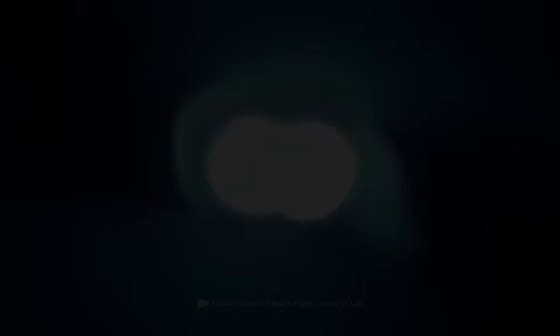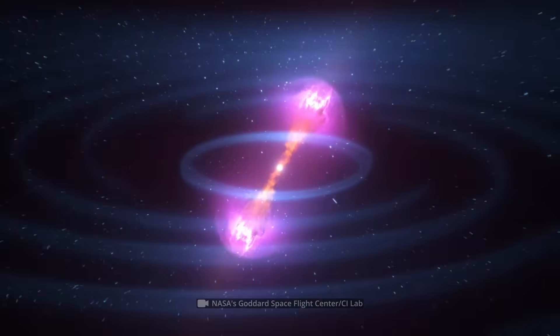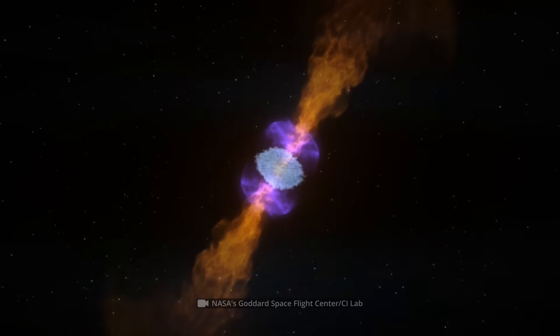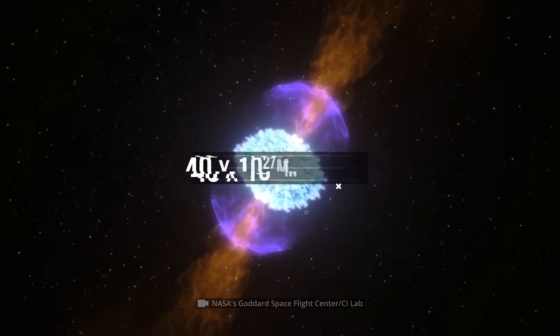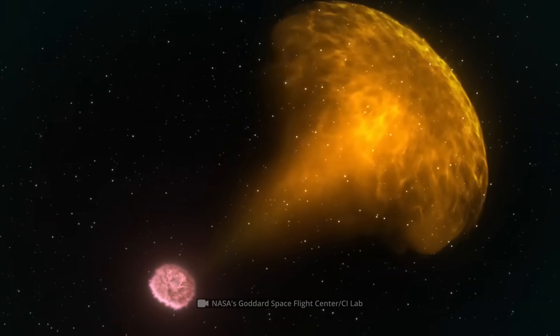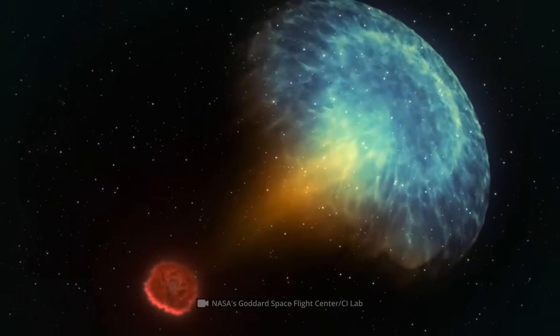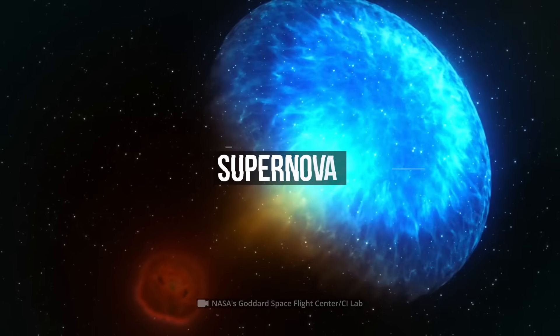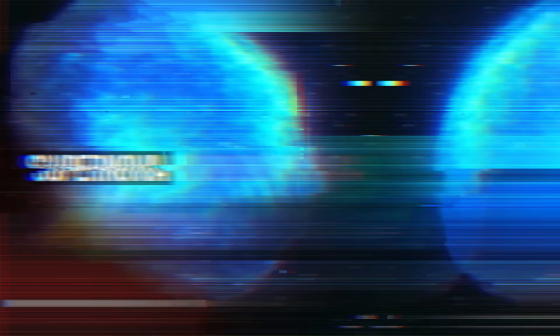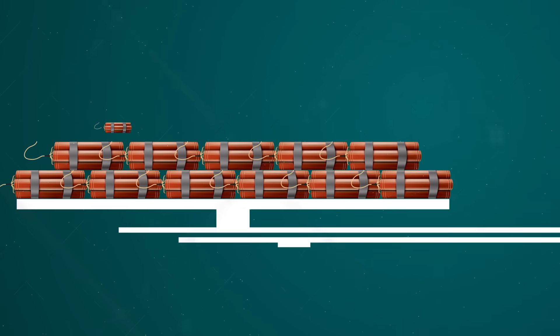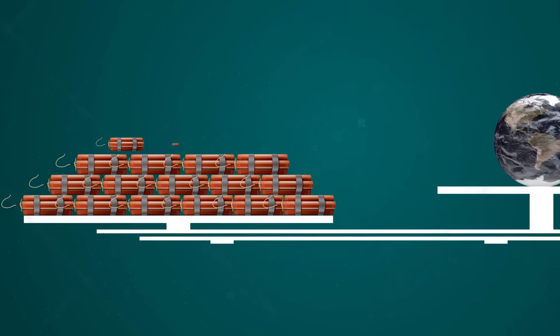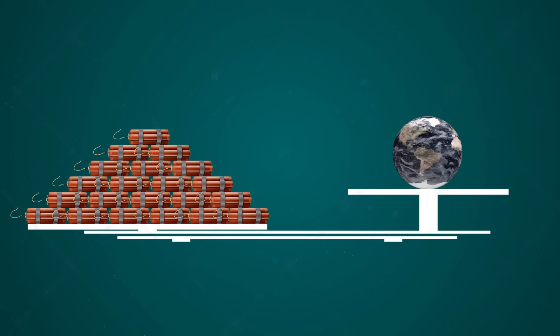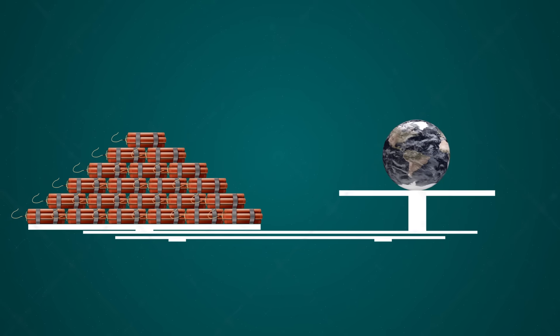The power of the explosion of such a hole would be about 40 octillion megatons of TNT, the amount of energy released during the explosion of a supernova. To achieve the same effect, we would have to detonate an amount of TNT several trillion times the mass of our planet.